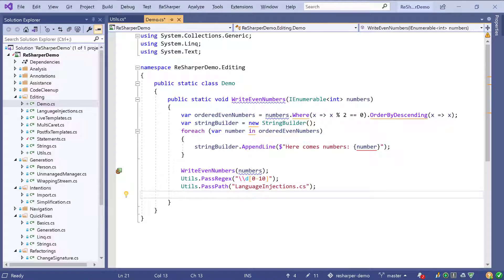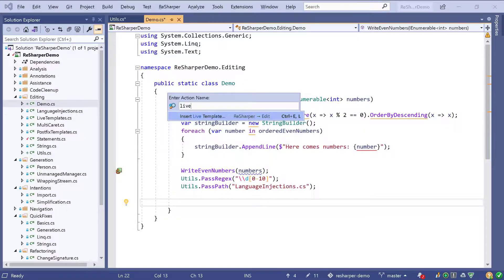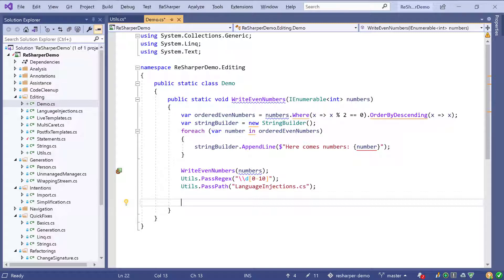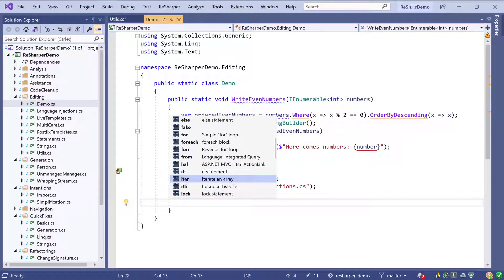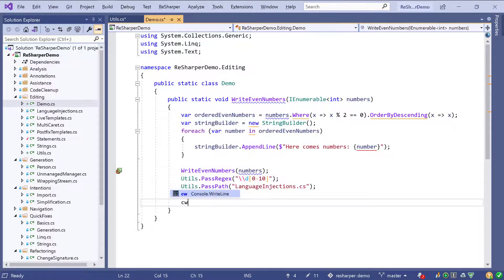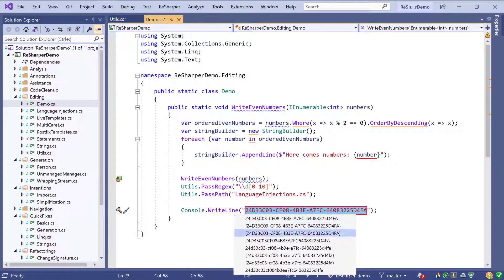Let's continue and use some live templates. From the Alt-Enter menu we can search for live templates and find the insert live template shortcut, which is Ctrl+E+L. I see a list of templates and can search, for instance for fake, or for the most commonly used one — CW — to complete to a Console.WriteLine statement. Another helpful live template is the N GUID live template. Inside a string I can type it, hit Tab, and ReSharper will give me a list of different formats for a new GUID to choose from.